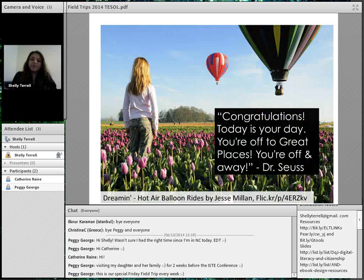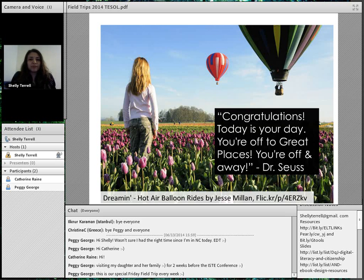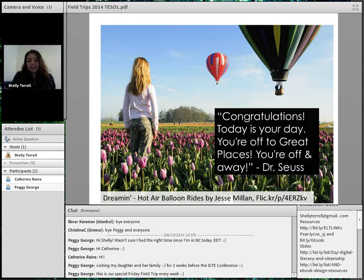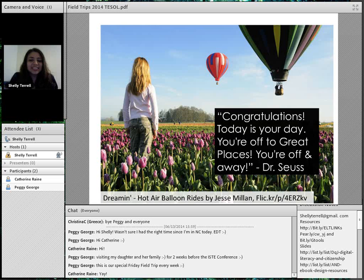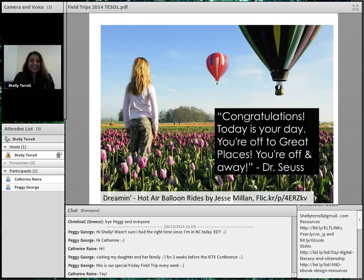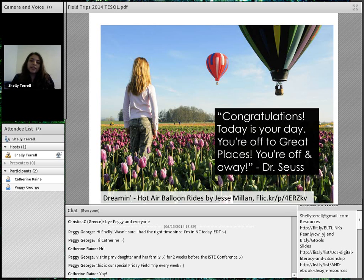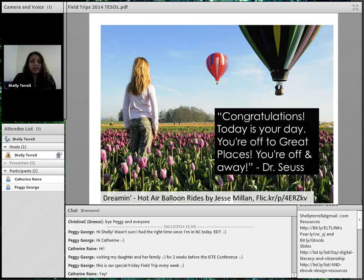Today we're going to talk about field trips — both virtual and physical ones. A lot of people have been asking me about teaching summer camp or summer lessons and wanting to take students on field trips. Fortunately, I have run summer camps for language learners before — a Spanish-English one, one focused on health and English, and all-day camps as well.